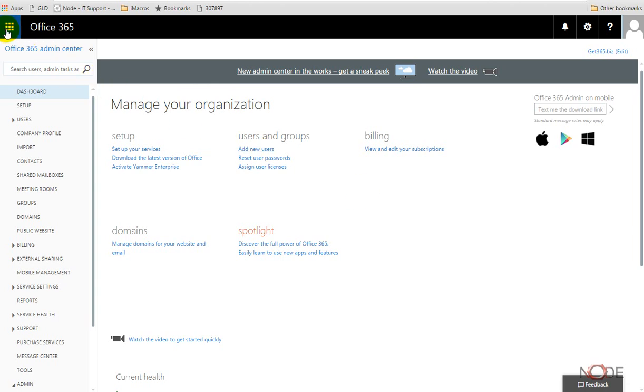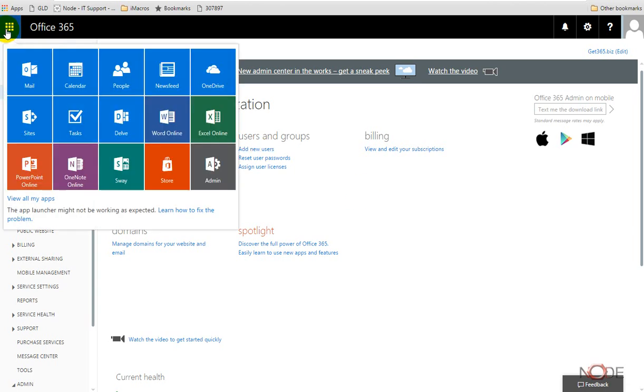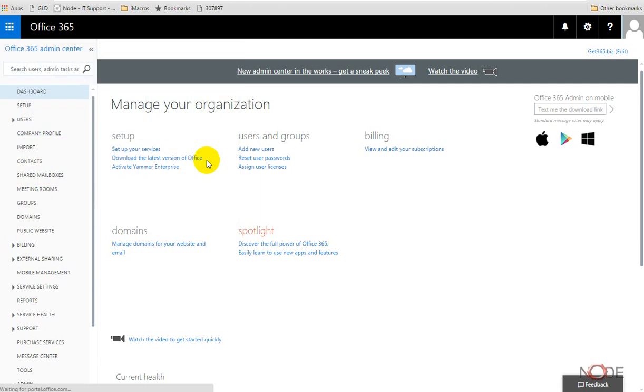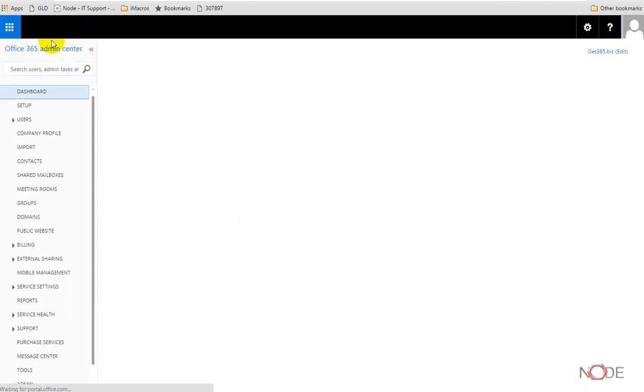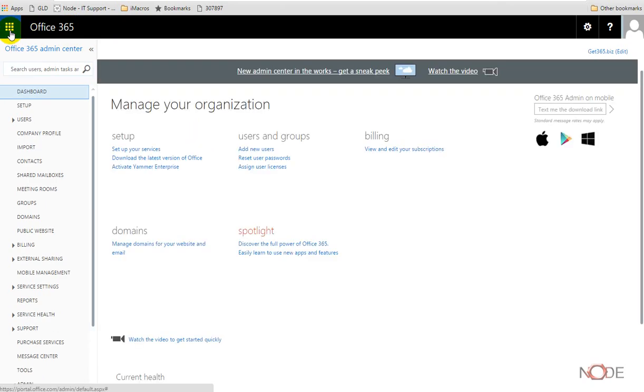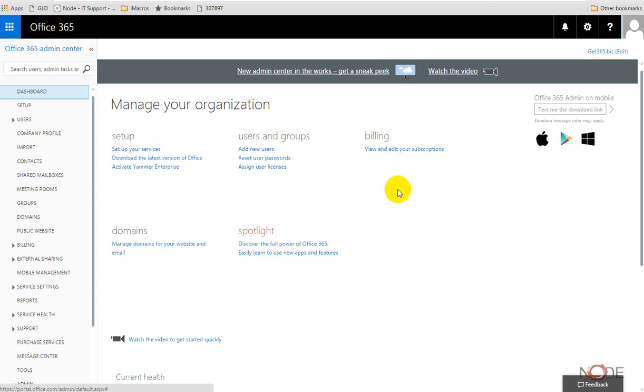If we click up here in this little grid, we can always get to our admin if we are an admin. So wherever we are in 365 when we log into the system, we may have to click on this grid to get to this, or we might go straight here depending on how we log in.